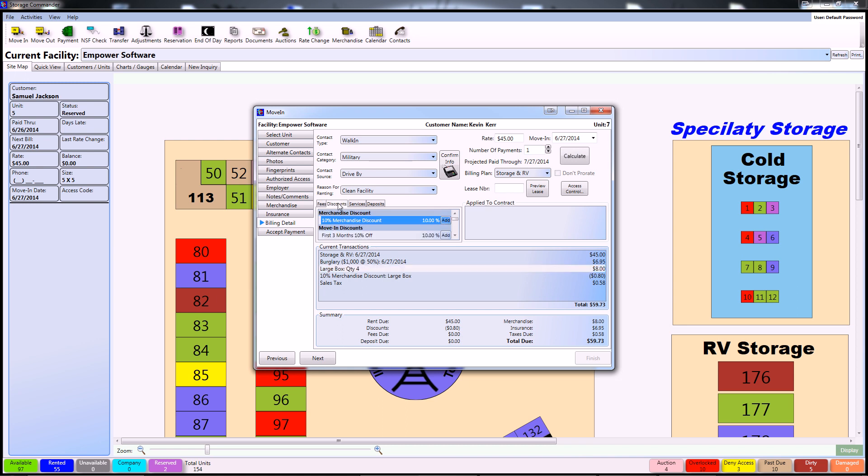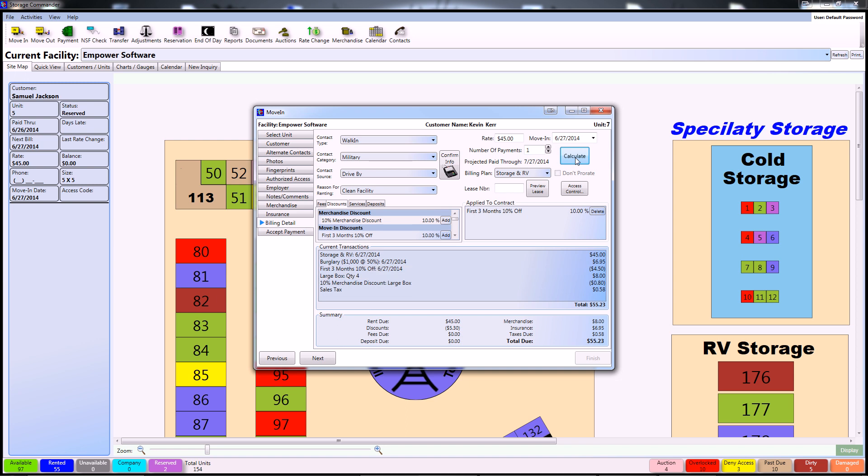You can also add on any fees, discounts, services, and deposits from this screen. In order to add a discount, you can simply click Add and that will prompt you to recalculate once you've added that on. You can see that populating itself once again in the Current Transactions section.